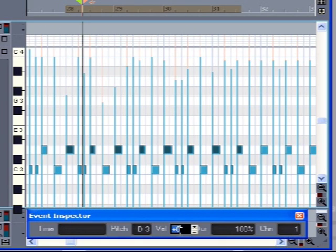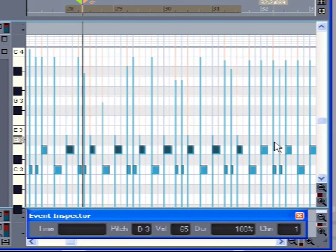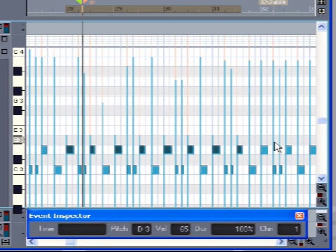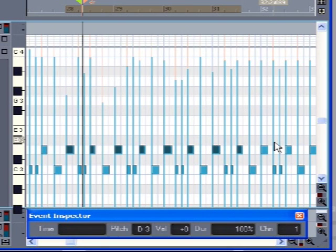What I can do with that though is I can type in a number. I could type in 65 and it would make all of those notes go to a velocity of 65. I don't want to do that.